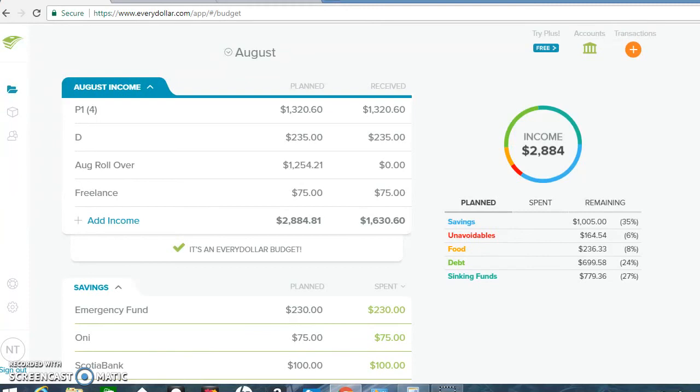But I actually got paid on September 1st. So thank God for that. But that's going to be in the next video. So let's do a breakdown for August. I spent 35% on savings, which is around my usual. And then unavoidables was 6%. Food was 8% to $236. My debt was 24%. And then sinking funds is 27%. This was mostly for the trip. And that is my August budget review, guys. Thank you so much for watching. Make sure to comment down below if you think I should stop putting so much money towards savings and really try and focus on my debt. Make sure to subscribe and give me a thumbs up. And have a great day, guys. Bye.